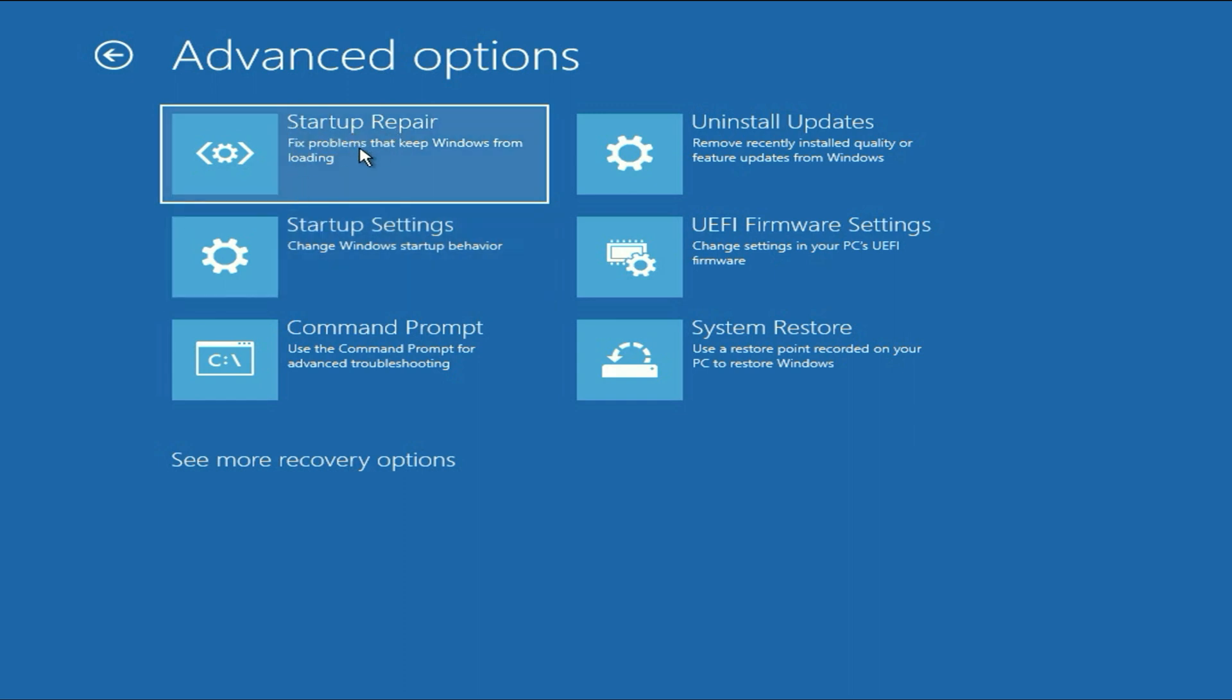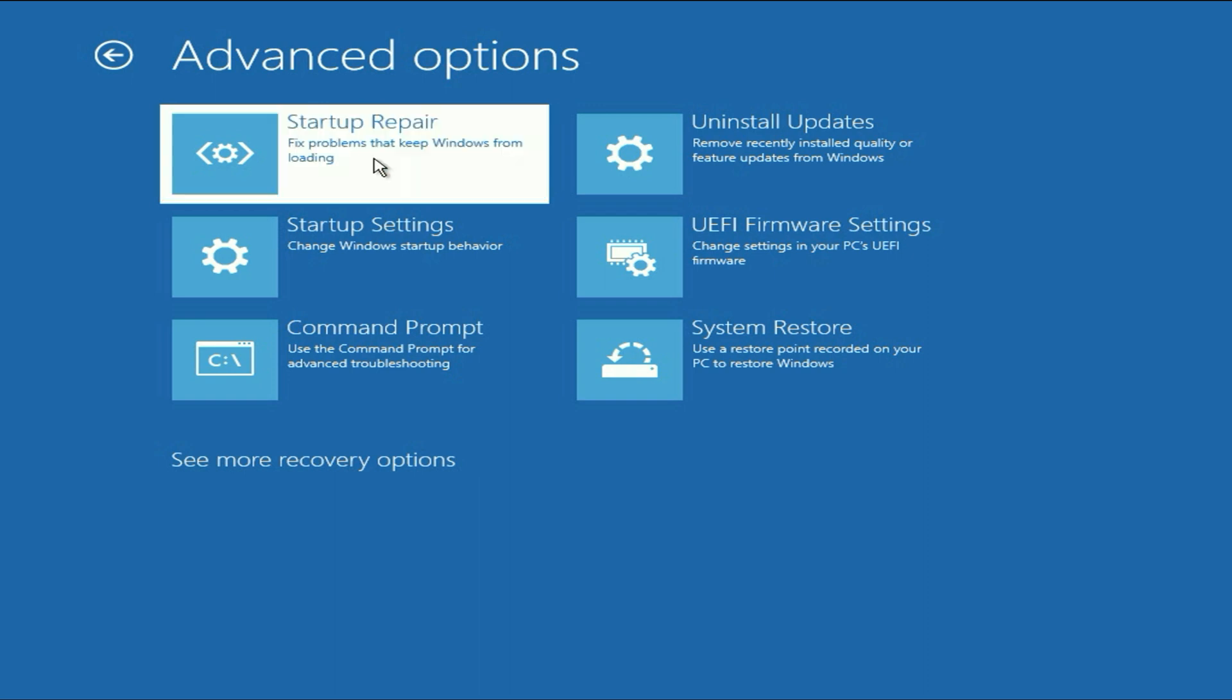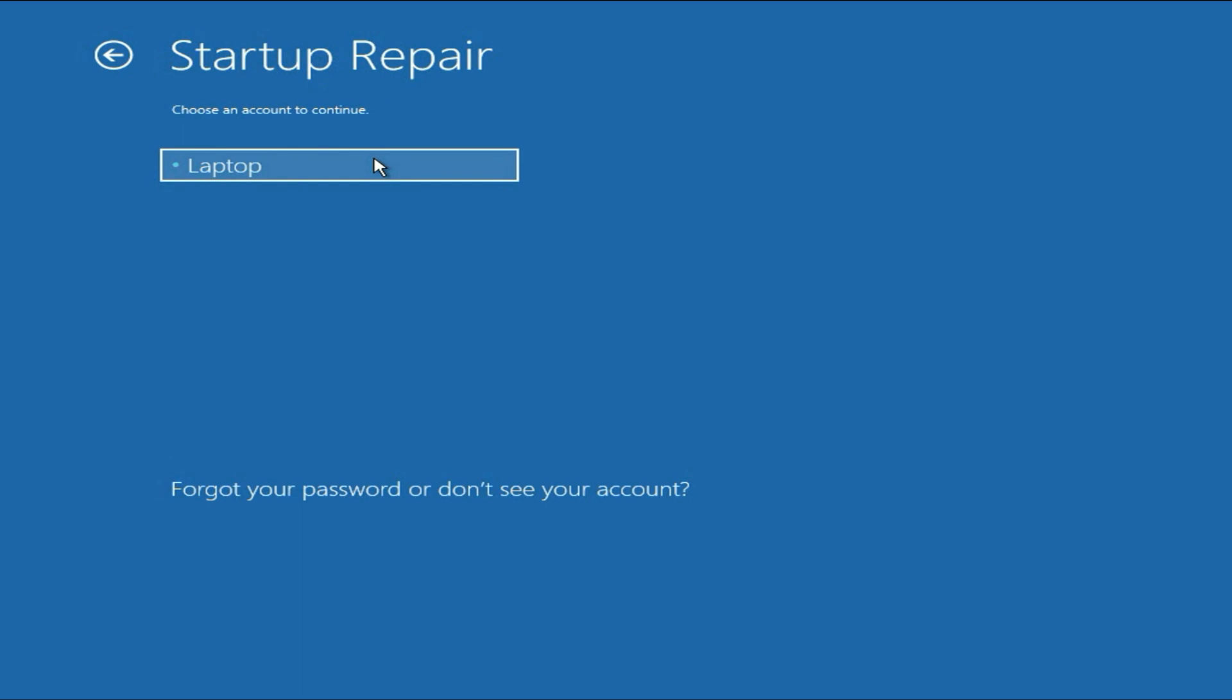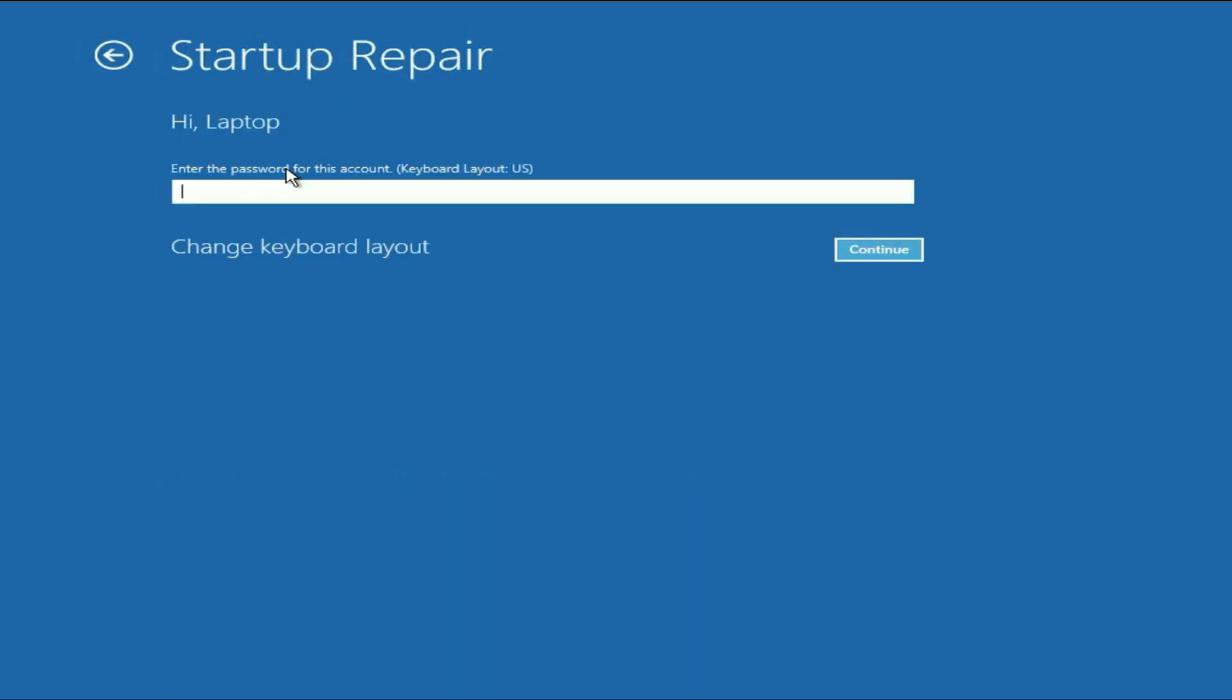This will repair all the startup corrupted boot files. Click on this option, then select your login username. Enter your login password if you have one. If you don't use any login password, leave it blank. Then click continue.